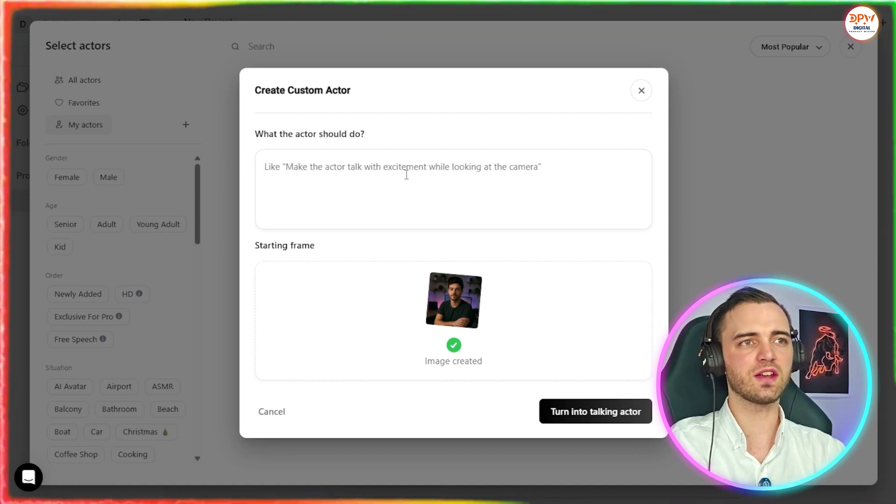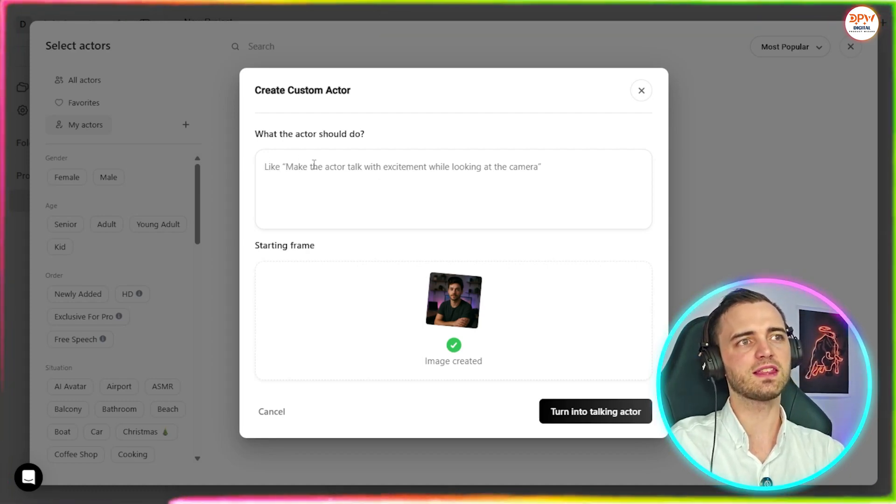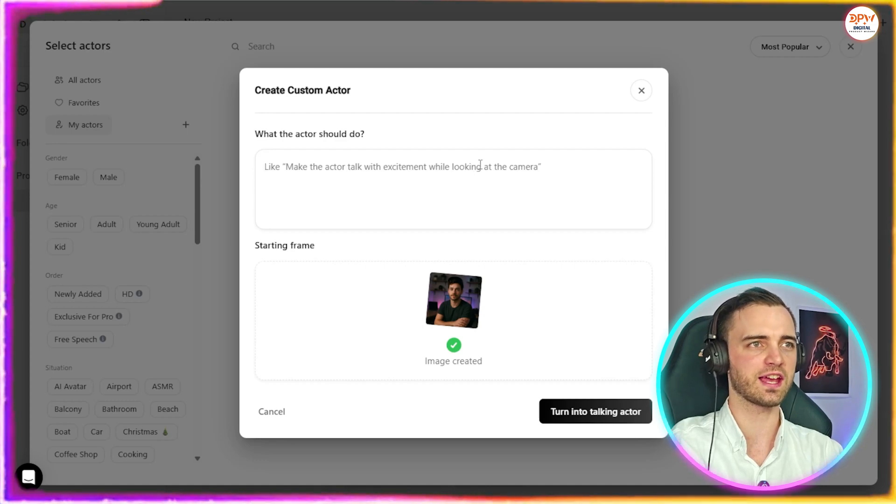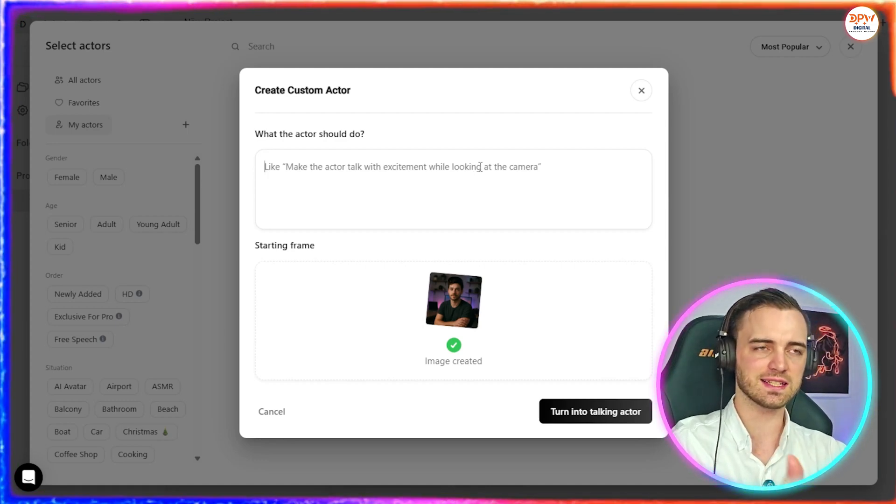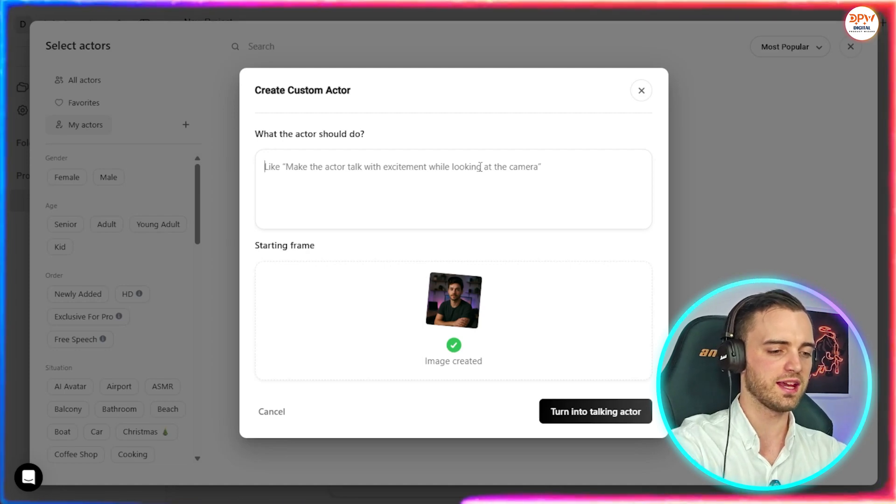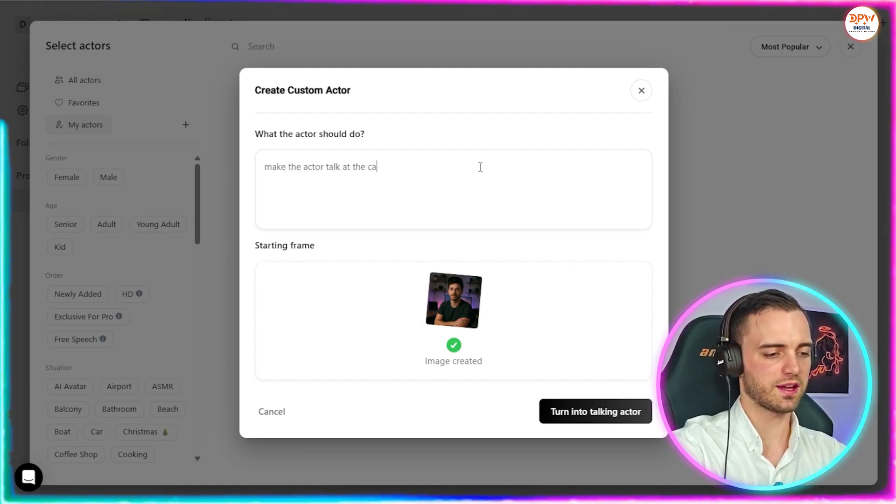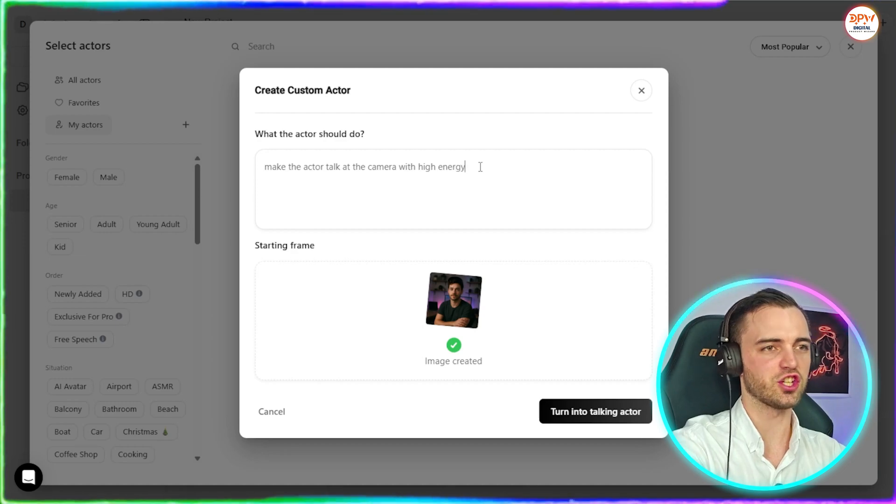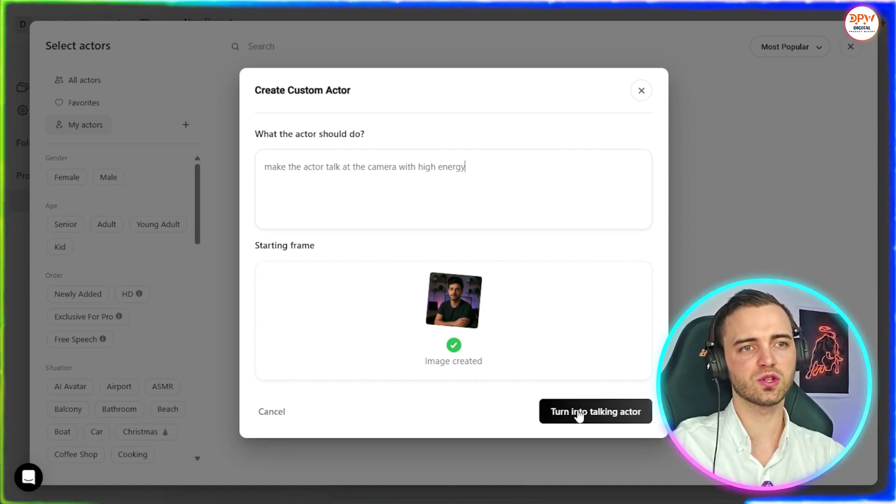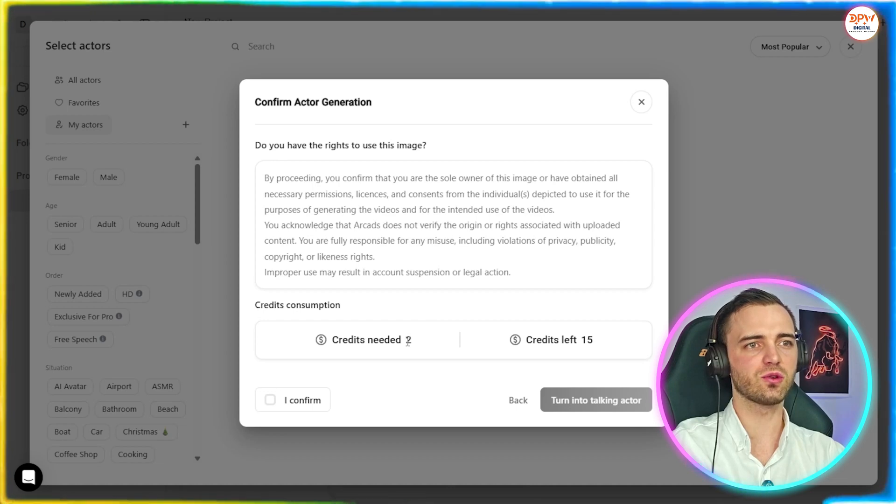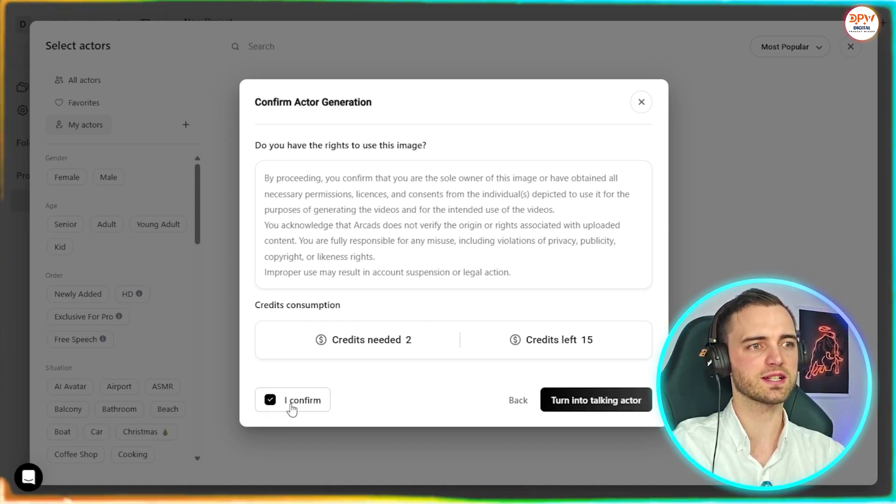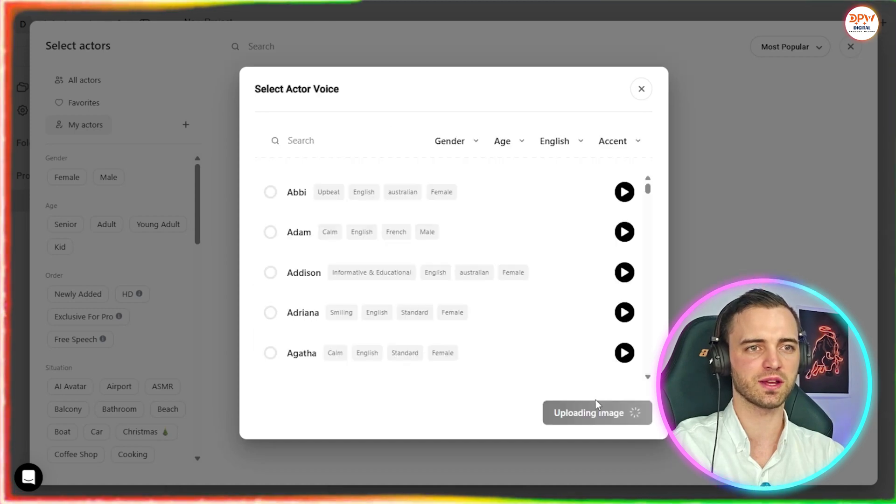And then we're going to give it a prompt. So it says here, like make the actor talk with excitement while looking at the camera. So I want a kind of marketing SaaS product ad here. So what I'm going to do is say, make the actor look at the camera with high energy. And then what we're going to do is press the turn into talking actor button. So here it says you're going to need two credits for this. We've got 15. So we're okay, we're going to press I confirm. And then we're going to press turn into talking actor.